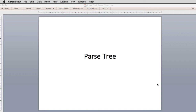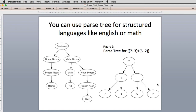Let's look at an application for trees. This one is a parse tree. You can use a parse tree to parse or break apart languages like English or math that are structured.